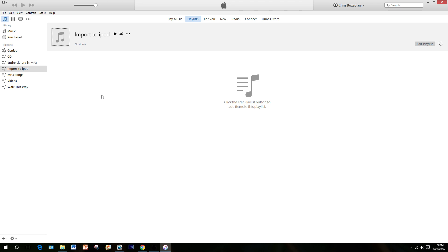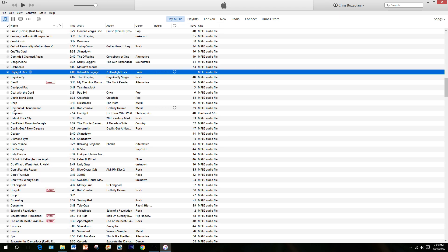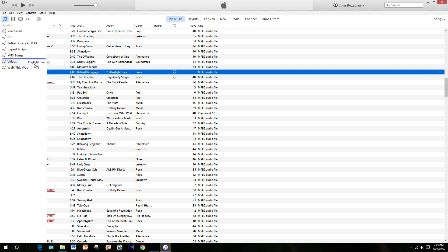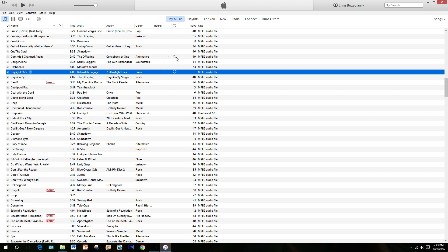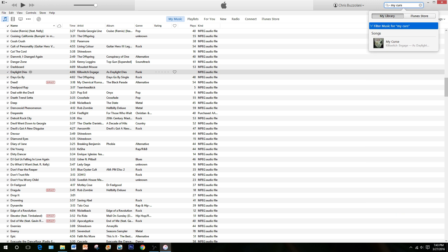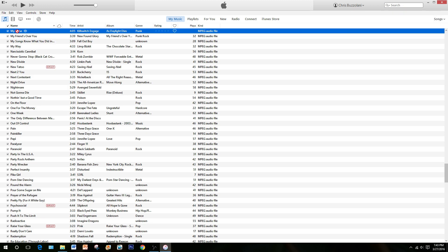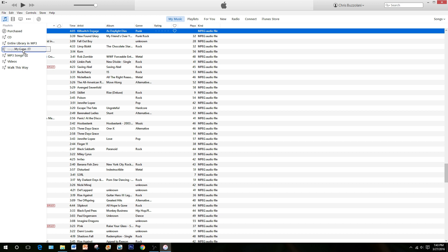Or you can continue to make new playlists every time you put a CD in, so that each playlist will be a different CD — the choice is yours. Go back to My Music, find the songs you wanted to put on your iPod. For example, Daylight Dies — simply drag it into your playlist, Import to iPod. The other song was My Curse, so type in My Curse, there it is, and drag that over to Import to iPod.